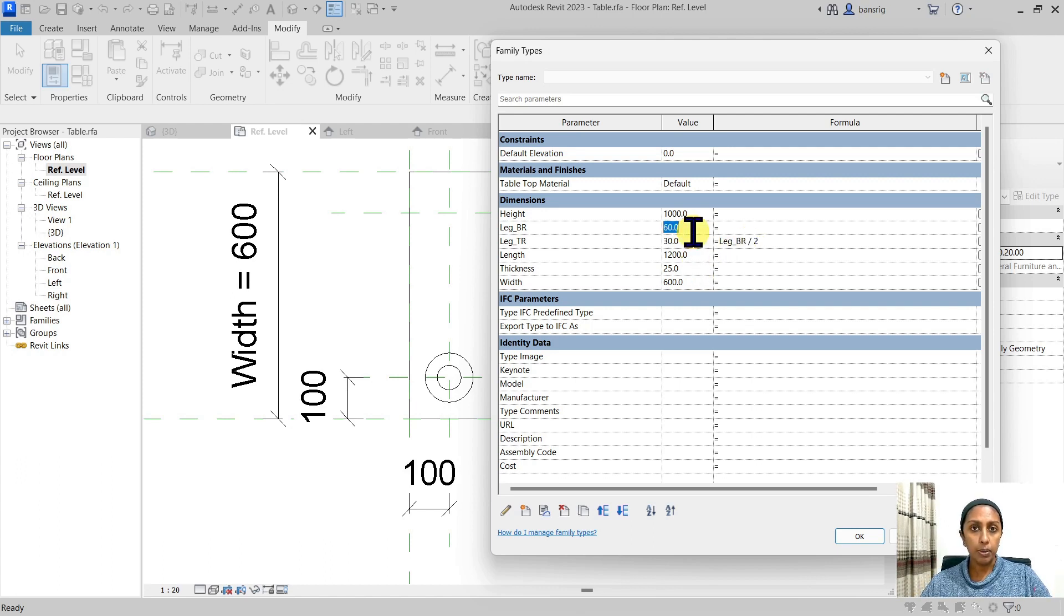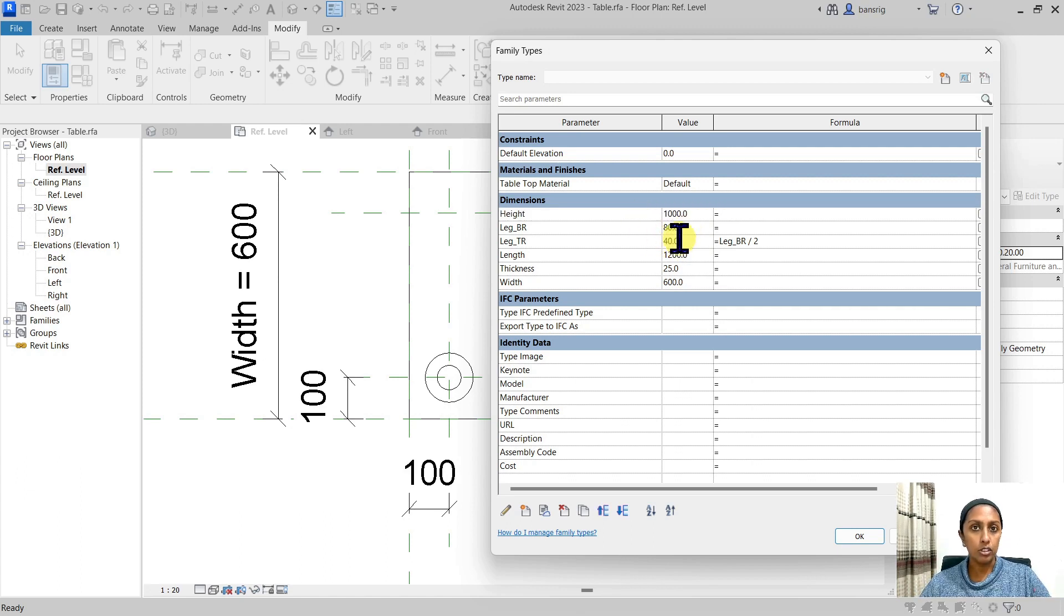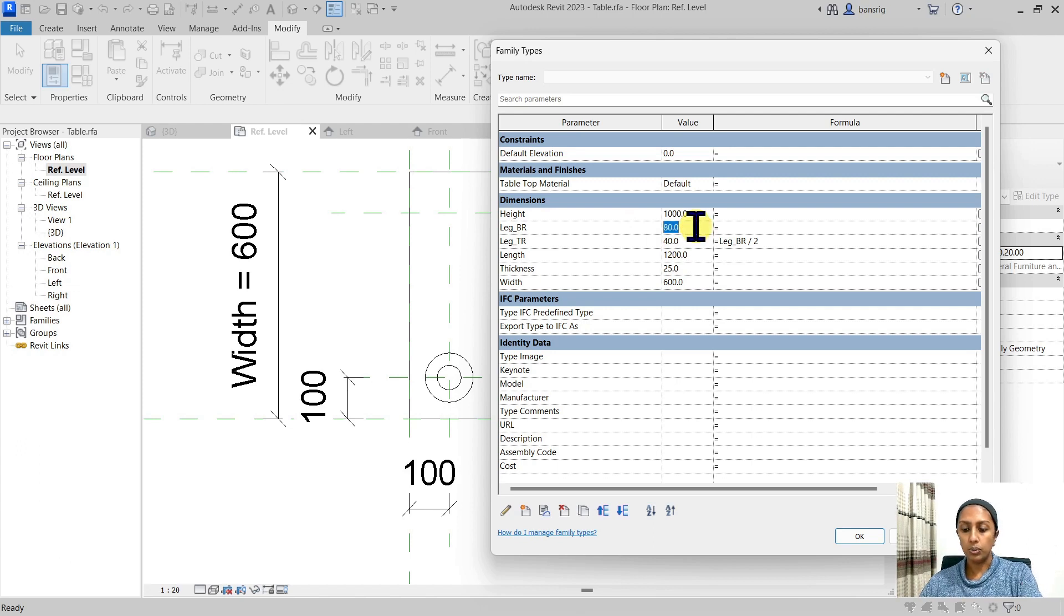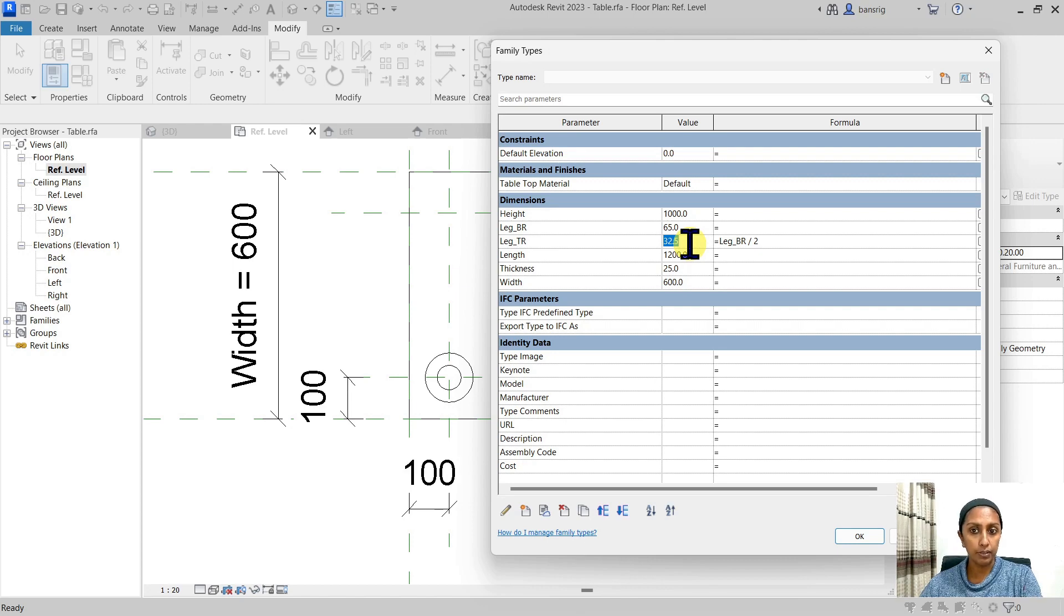So whenever I change my bottom radius, let's say I want to change it to 80, you will see that it automatically updated to 40. If I change it to 65, it's automatically updated to 32.5.